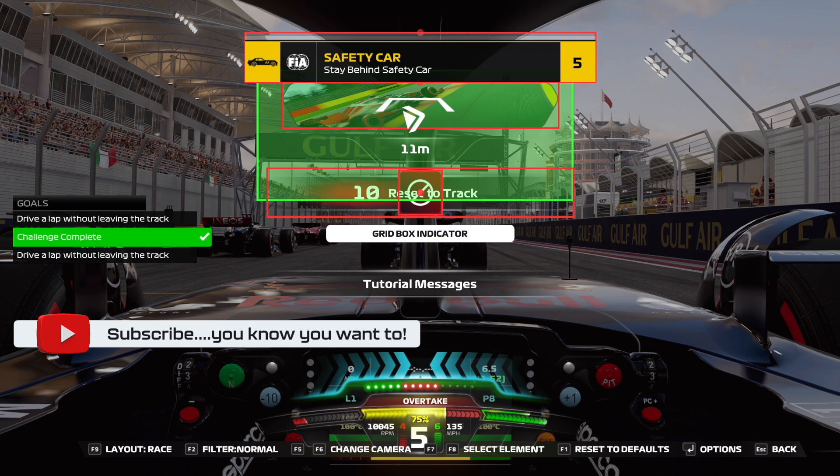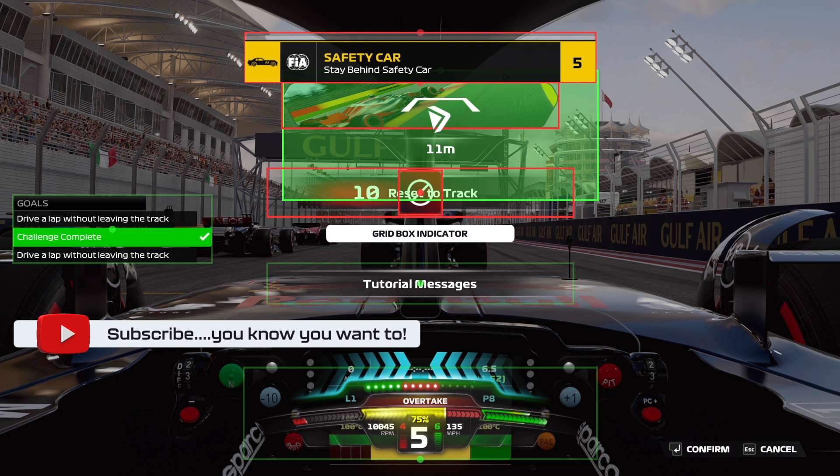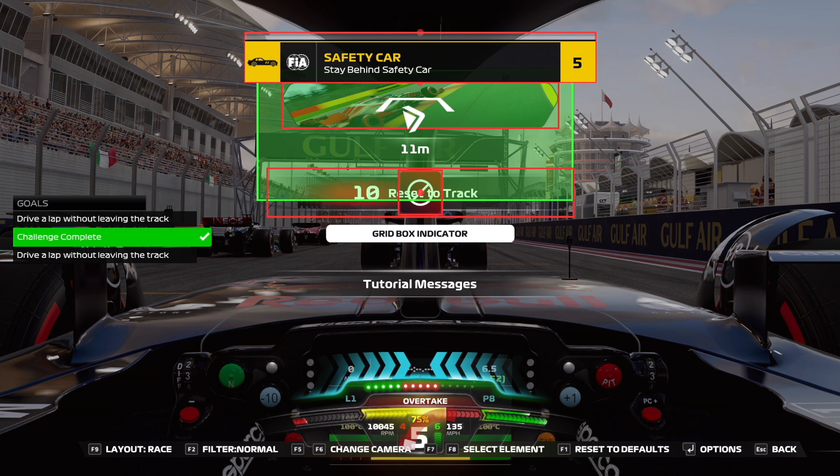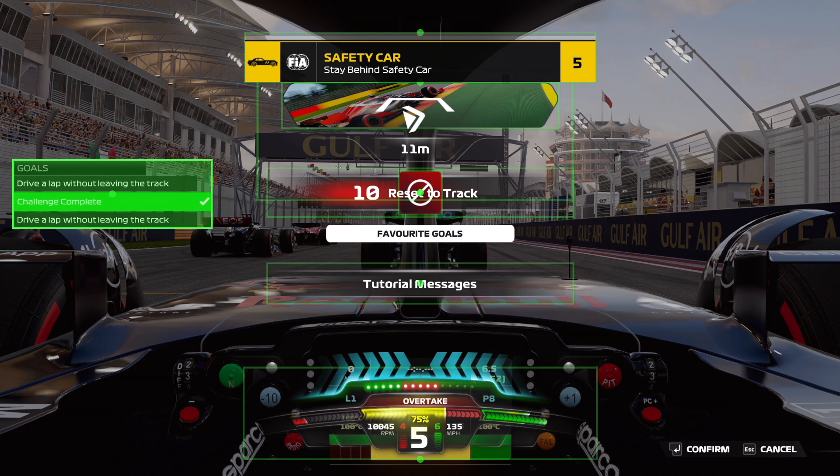But what you're going to need to do is use the F keys to cycle through the bits you want to move. Use the arrow keys to move them around and then press enter when you're happy with their position. Now you'll notice you'll have to do this for each different layout. It doesn't do it across the board. You have to do it for race, time trial, practice, etc. But ultimately you can get it exactly where you want things.